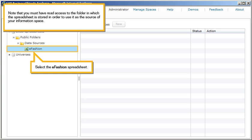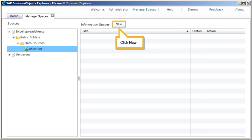Note that you must have read access to the folder in which the spreadsheet is stored in order to use it as the source of your information space. Select the eFashion spreadsheet. Click New.